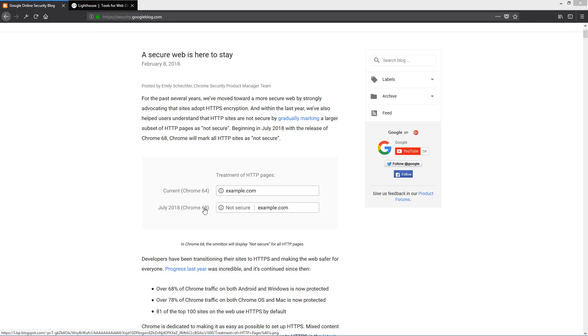In July 2018, Chrome 68 will explicitly state that HTTP pages are not secure. And that's really not good if you have an e-commerce store and stuff like that.